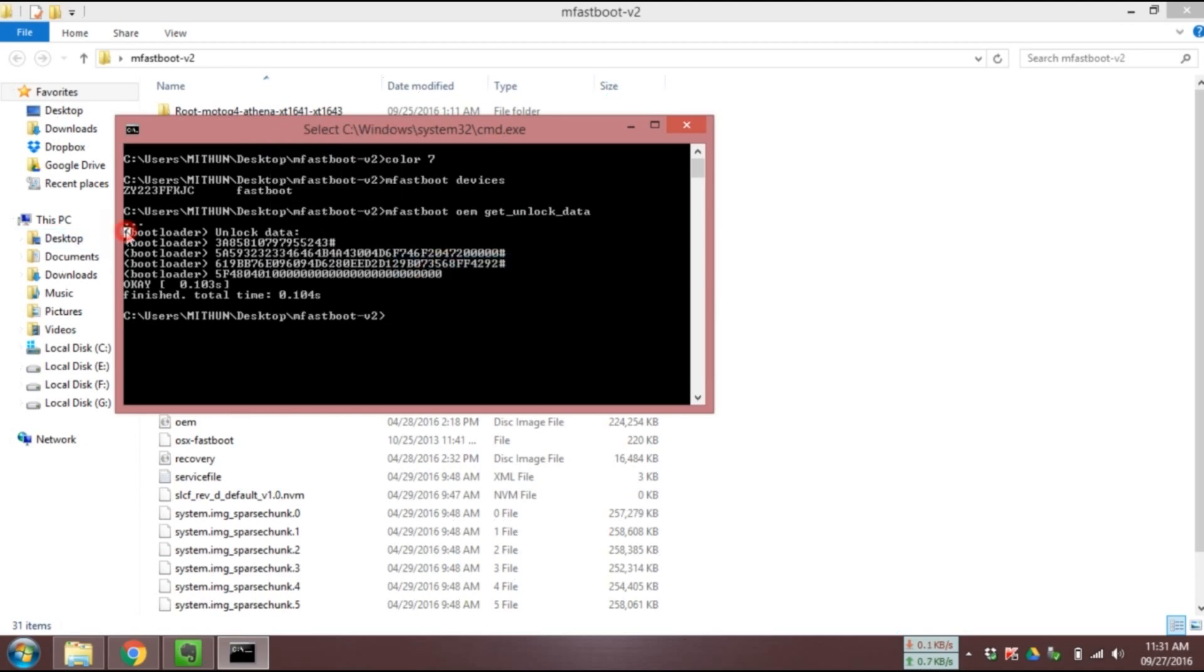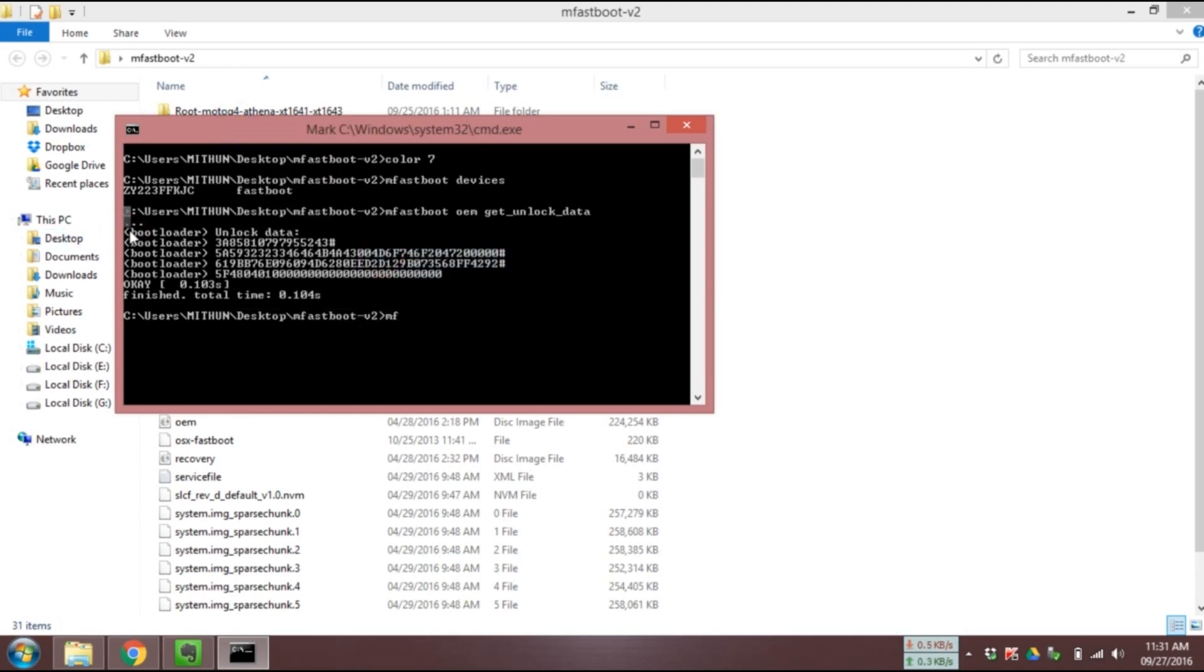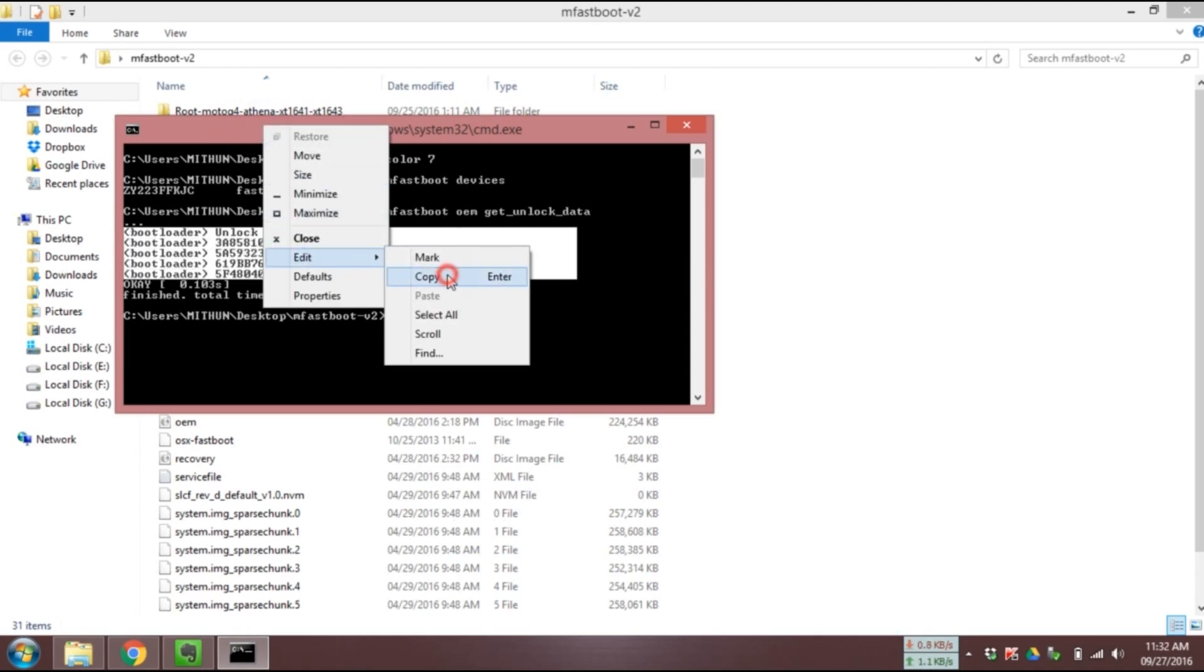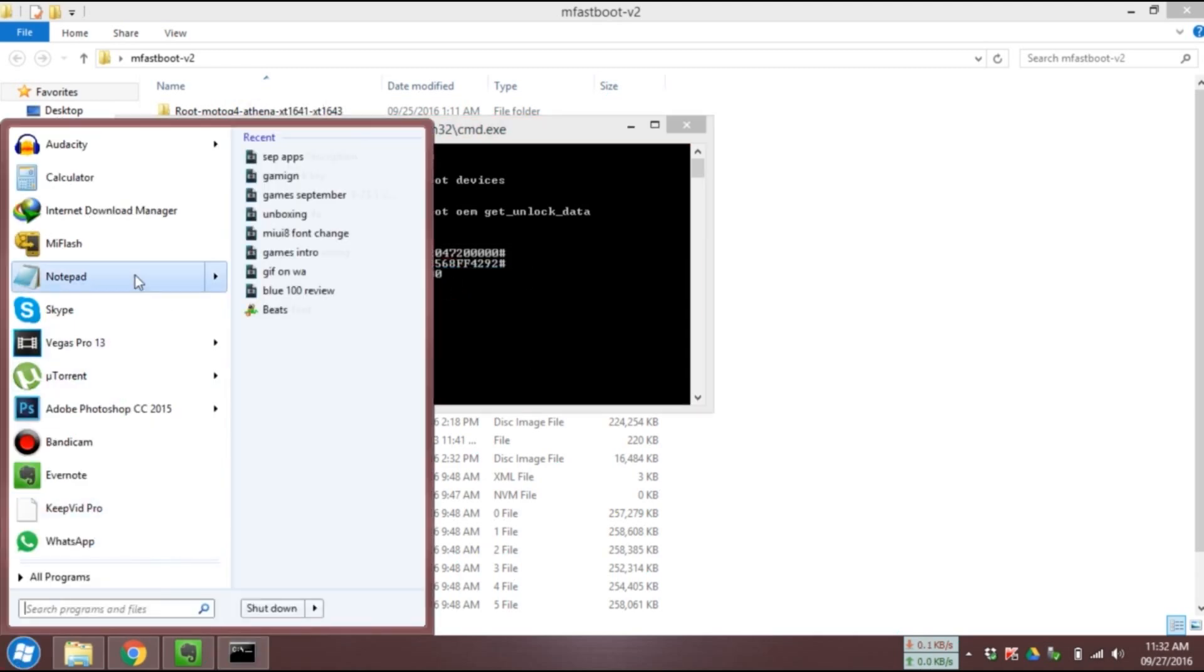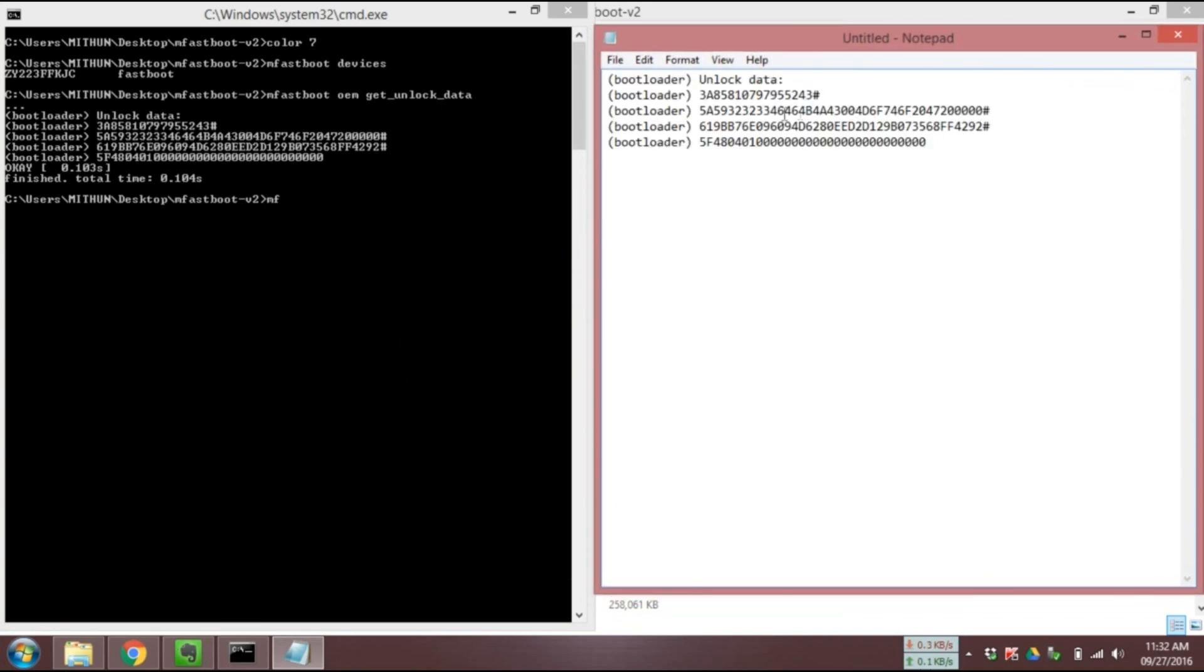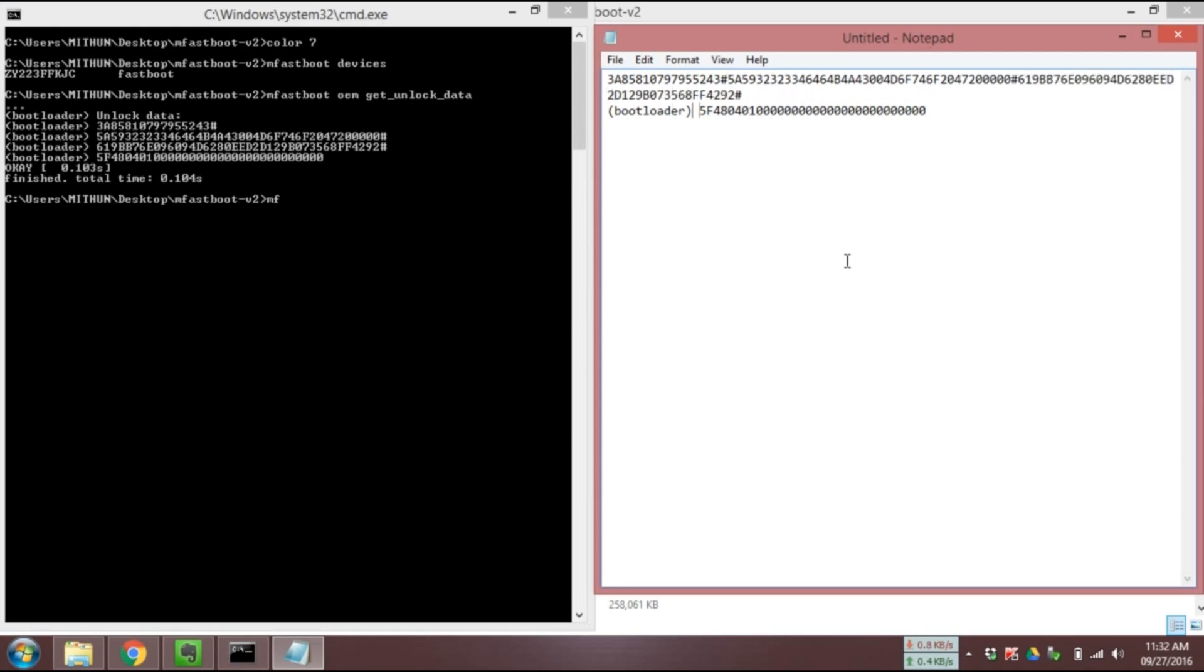Now type mfastboot oem get_unlock_data. You will get some lines with numbers and alphabets. Copy those lines and paste in notepad and remove all the bootloader tags. Also make sure all those lines are in a single string.